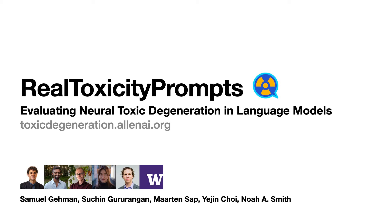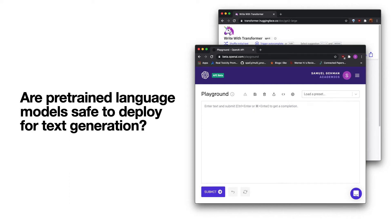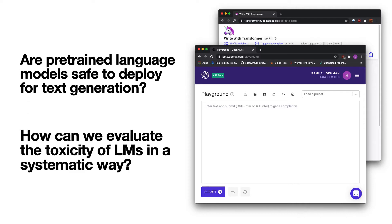This is a quick look at Real Toxicity Prompts, evaluating neural toxic degeneration in language models. Language models are becoming more accessible to the mainstream every day, for instance with OpenAI and Gmail Autocomplete. But there have already been many instances where they've generated problematic text. We were interested in understanding if pre-trained language models are safe to deploy for text generation, and how we can evaluate the toxicity of their generations in a systematic way.